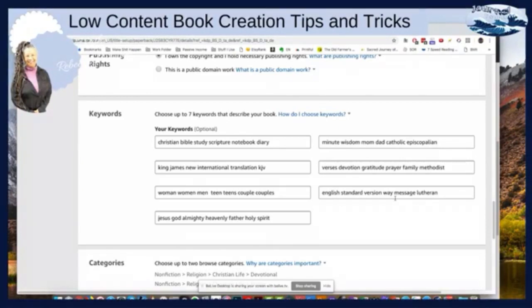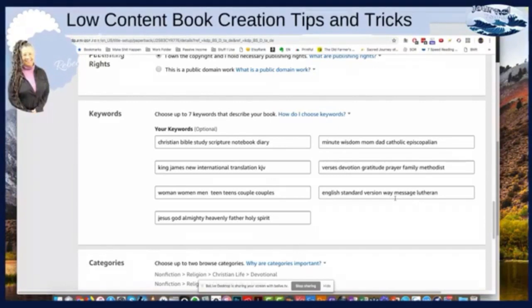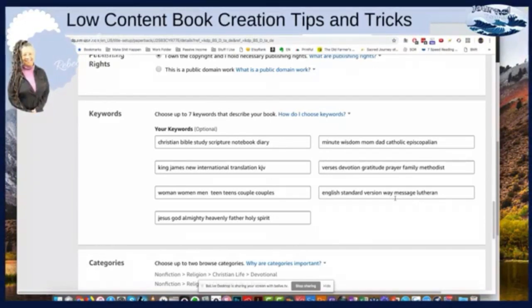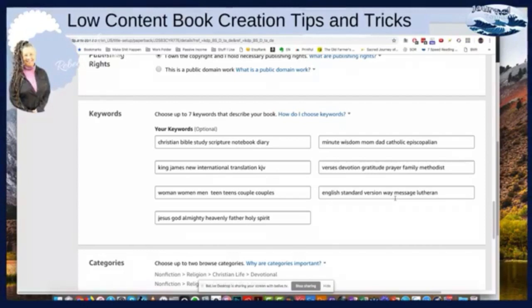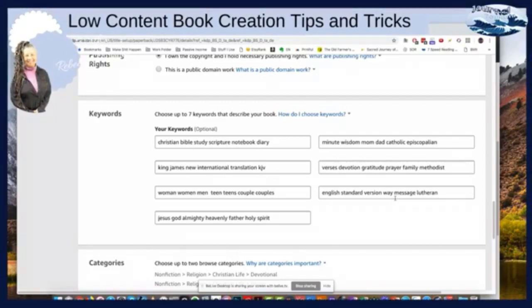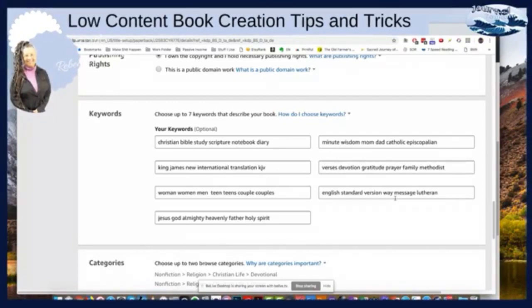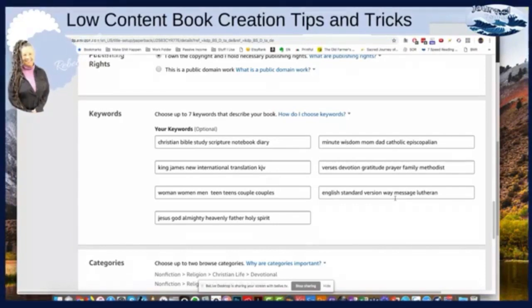You'll also notice I don't have stop words — I don't have 'a,' 'the,' 'from,' 'to,' or any of those connector words, because they're ignored by the search engines. So you don't need to use full sentences.